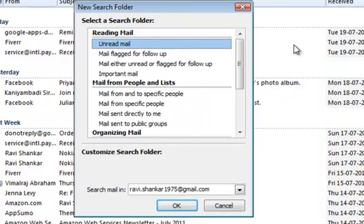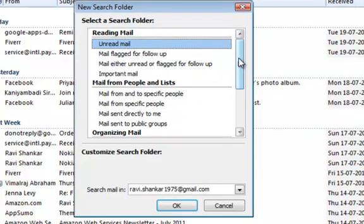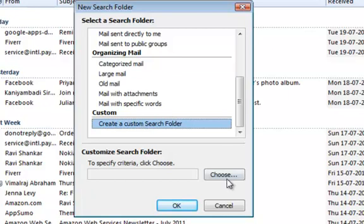In the new search folder window, scroll down to the custom section and then select create a custom search folder.